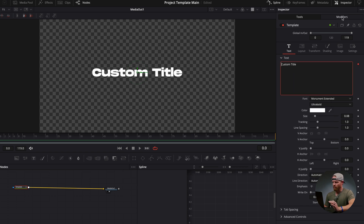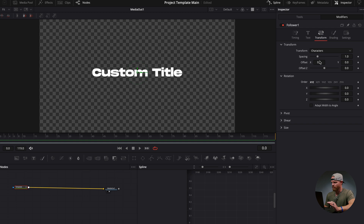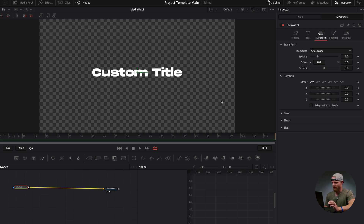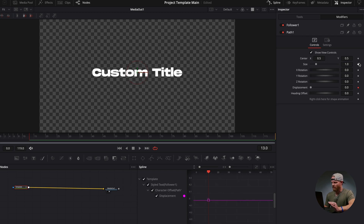Now that we have a follower set, go over to Modifiers. You can see the follower under our Modifiers tab — head over to Transform. Even though I'm moving these around, nothing is happening, because in order to get this to work all we have to do is click Keyframe. I'm going to start with the Offset — click Offset and it's going to create a keyframe and create this path for me to follow.